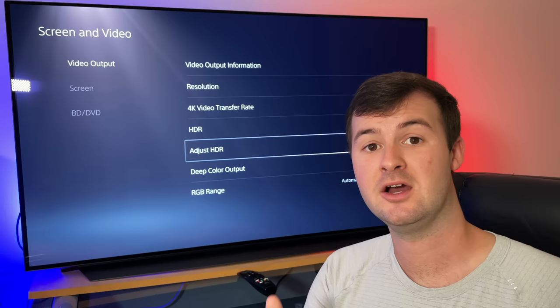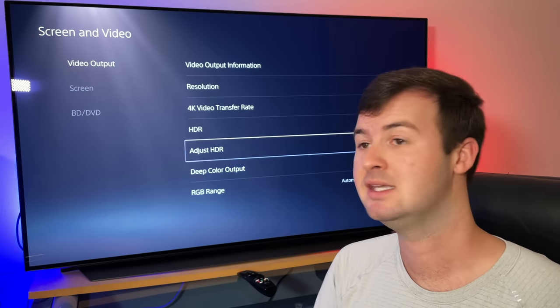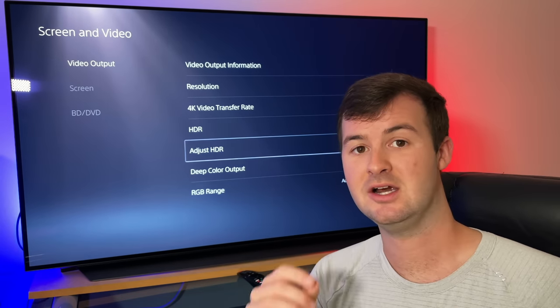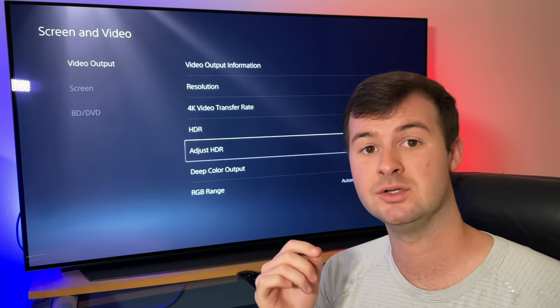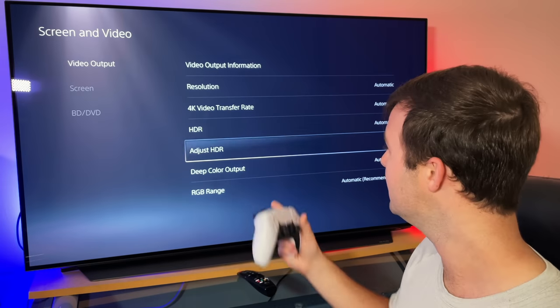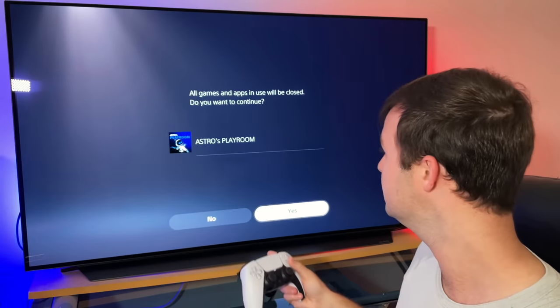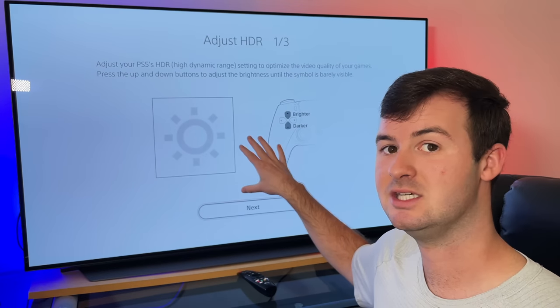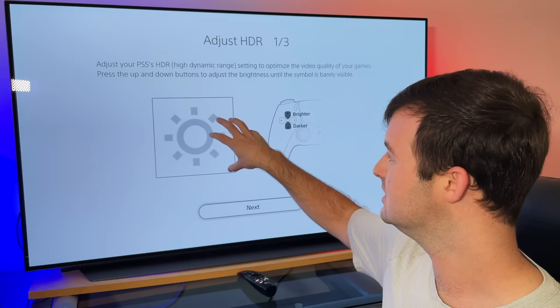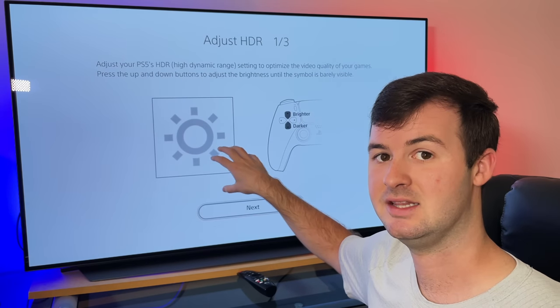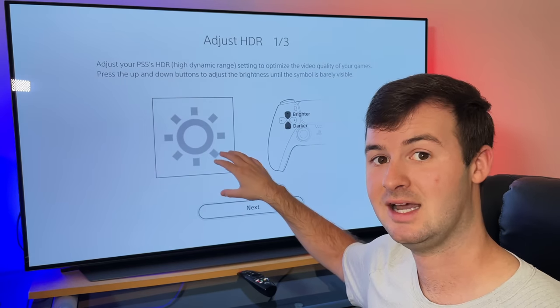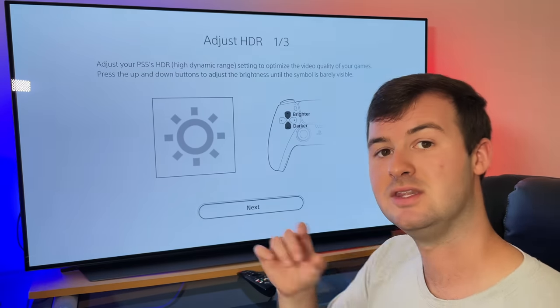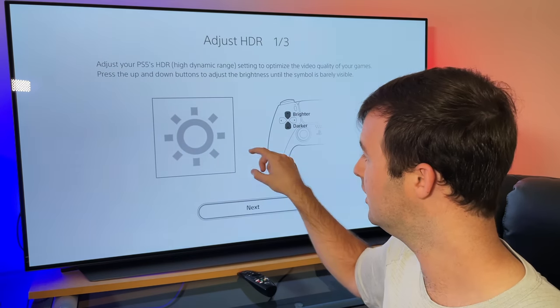Once you set your HDR on automatic for a supported display, you then want to adjust the HDR coloring to make sure that it's as natural and true as possible. And you do that by going into the adjust HDR menu. And then you'll be shown some images that you go into where you have to adjust the display that's on there so that you barely recognize it, but just enough so that you can still pick out the detail in each one.